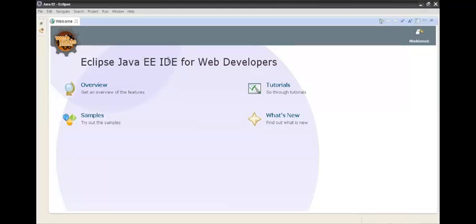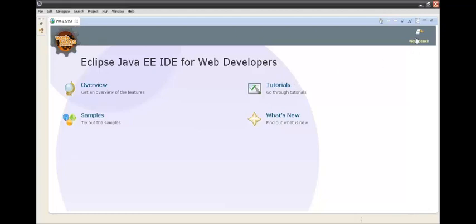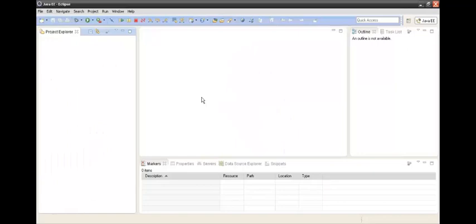We will just go over the workbench. So this is the Eclipse main workbench where all the coding is done.